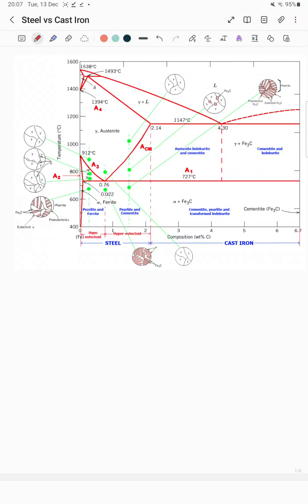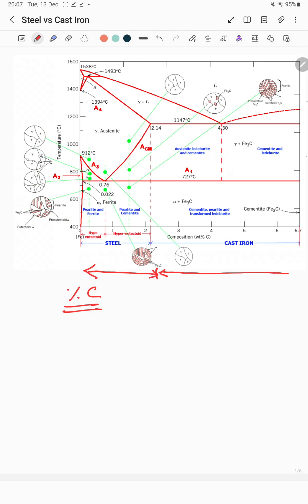In this video we are going to discuss the difference between steel versus cast iron. The main difference is the percentage of carbon. In steel, the carbon percentage is up to 2.14%, as shown in the iron-carbon equilibrium phase diagram. For cast iron, the carbon percentage ranges from more than 2.14% to 6.67%.